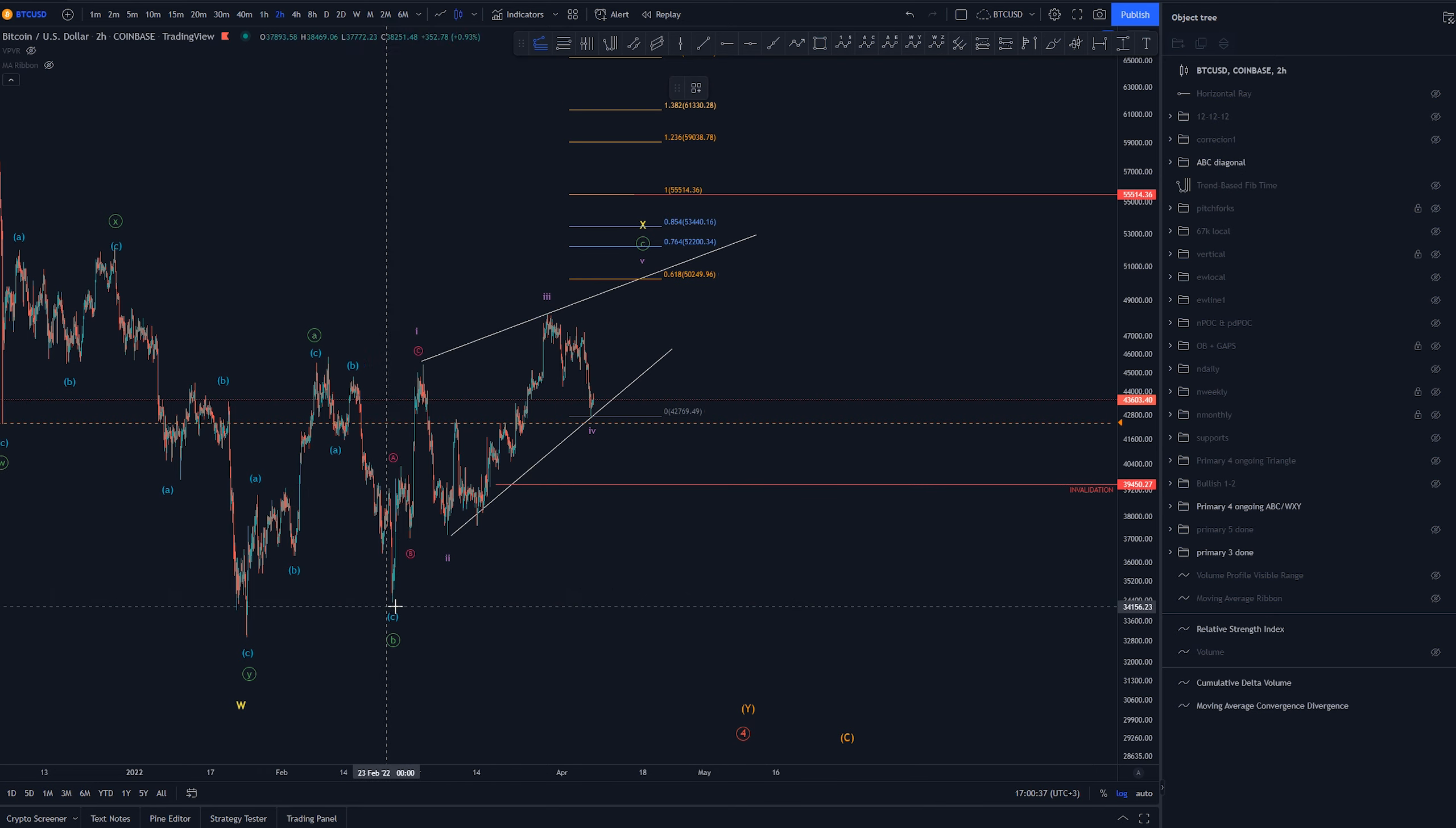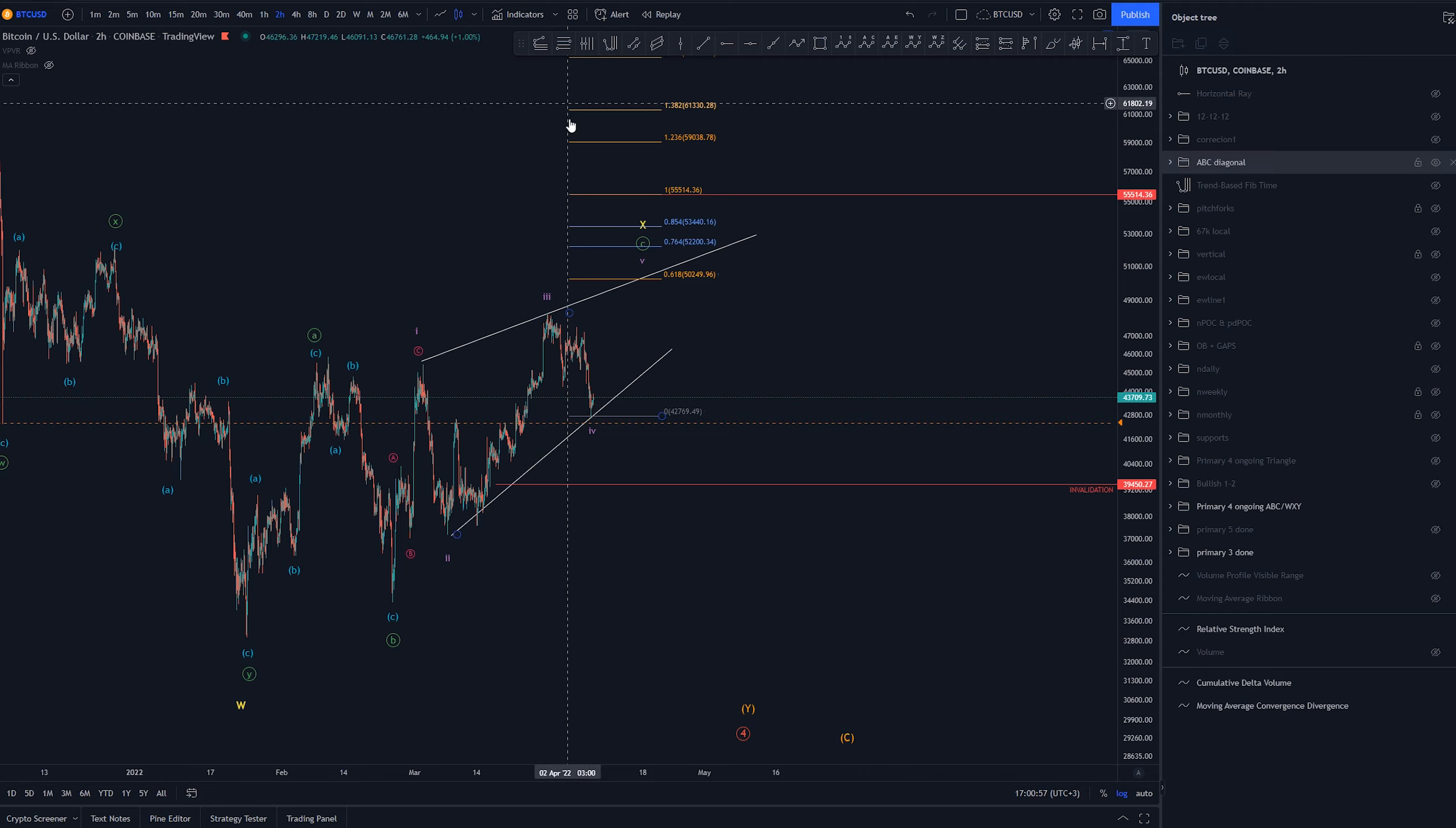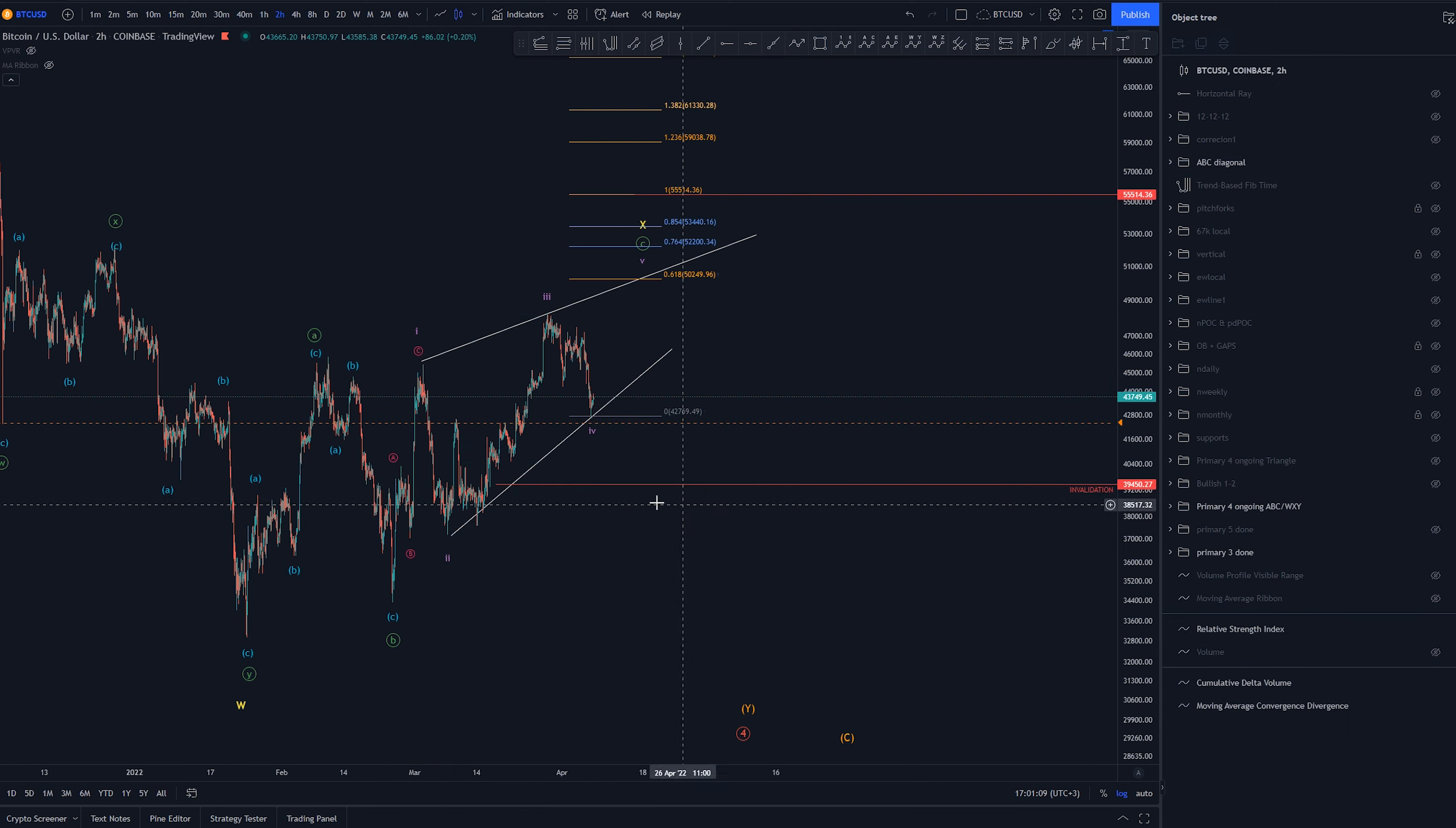Now why is that? It's because this wave 1 is larger than wave 3 and in contracting diagonals that means that the wave 5 should be smaller again than wave 3 to make it contracting. And again that would mean that wave 4 would be smaller than wave 2. And that would give us the 1 to 1 around here and giving us the invalidation here.